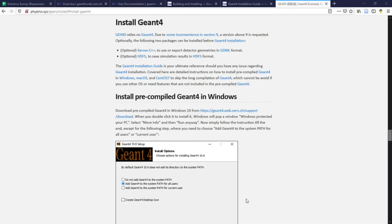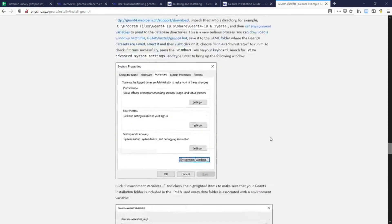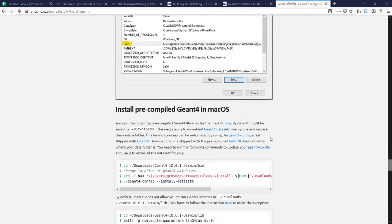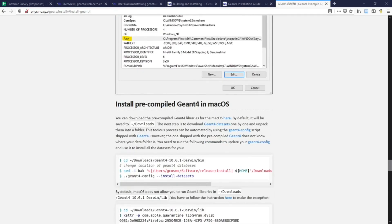In our class, however, we're going to focus on the installation of pre-compiled Geant4 in Windows and Mac since it's a much faster process which allows us to focus on some important aspects of the Geant4 installation.